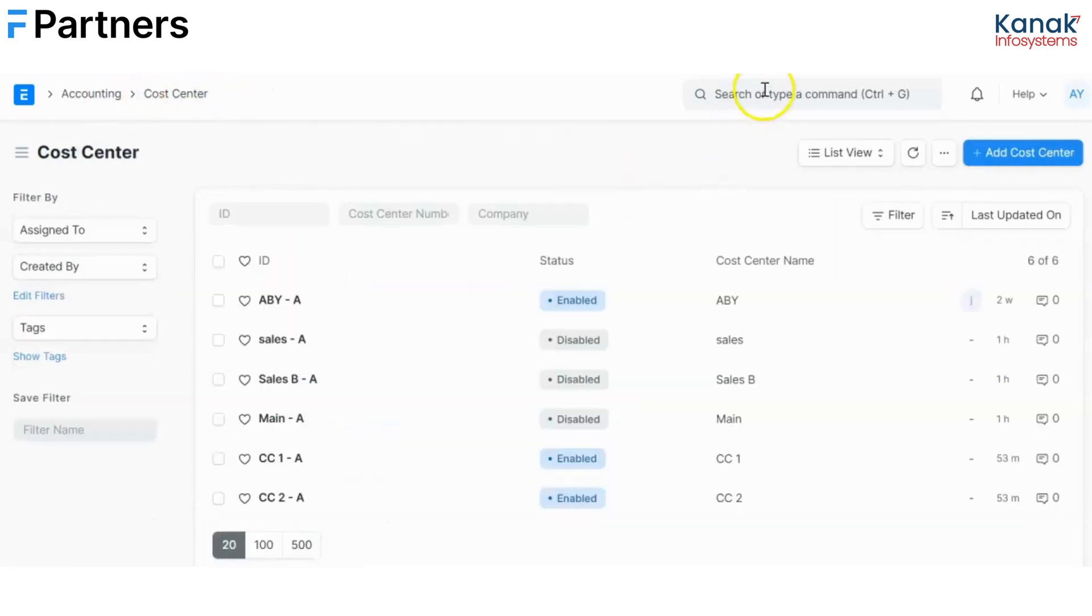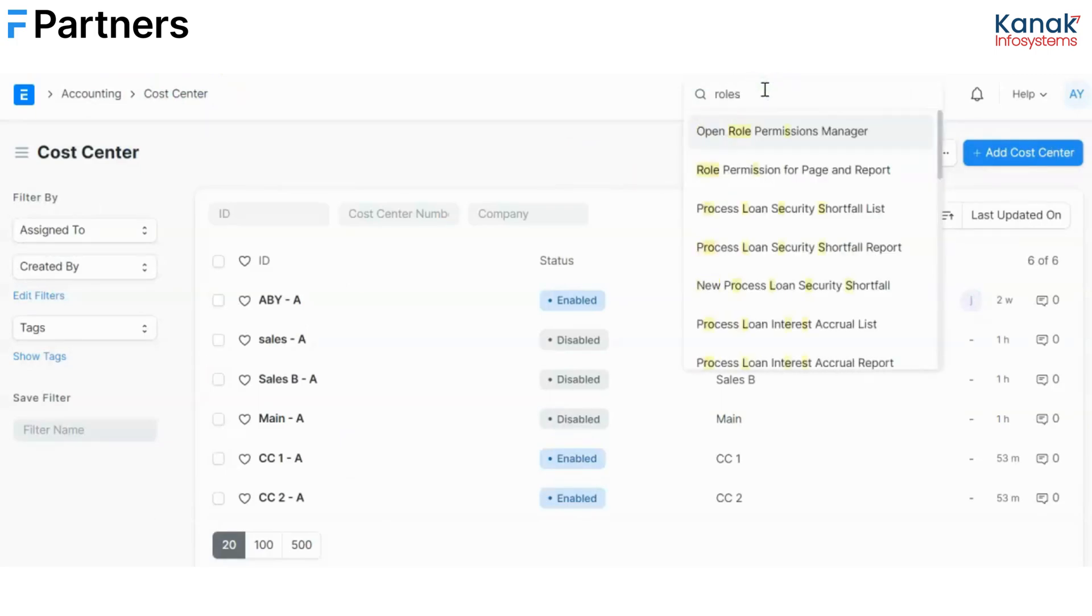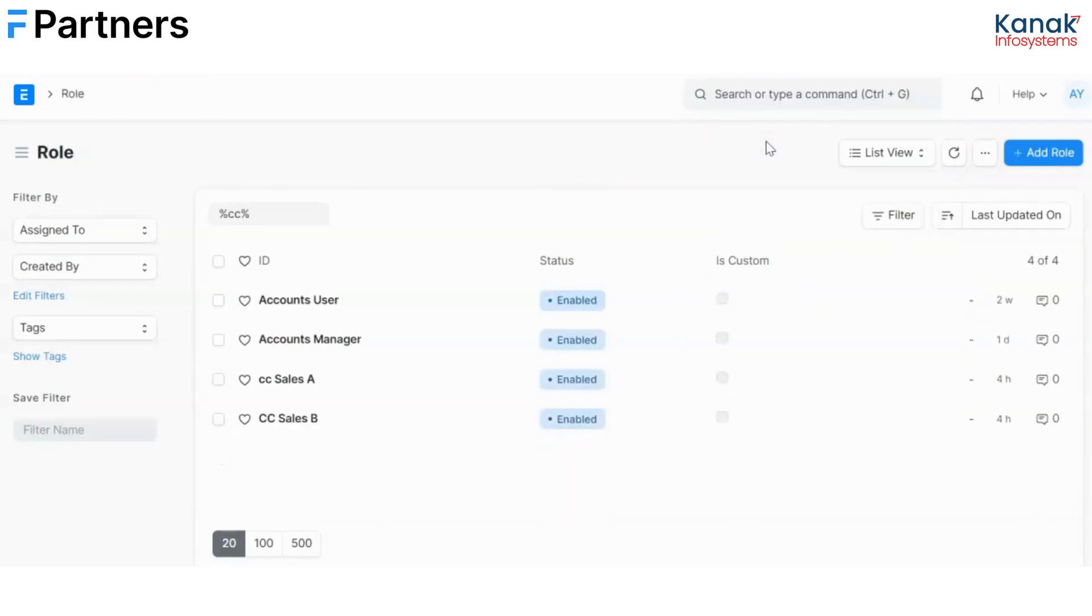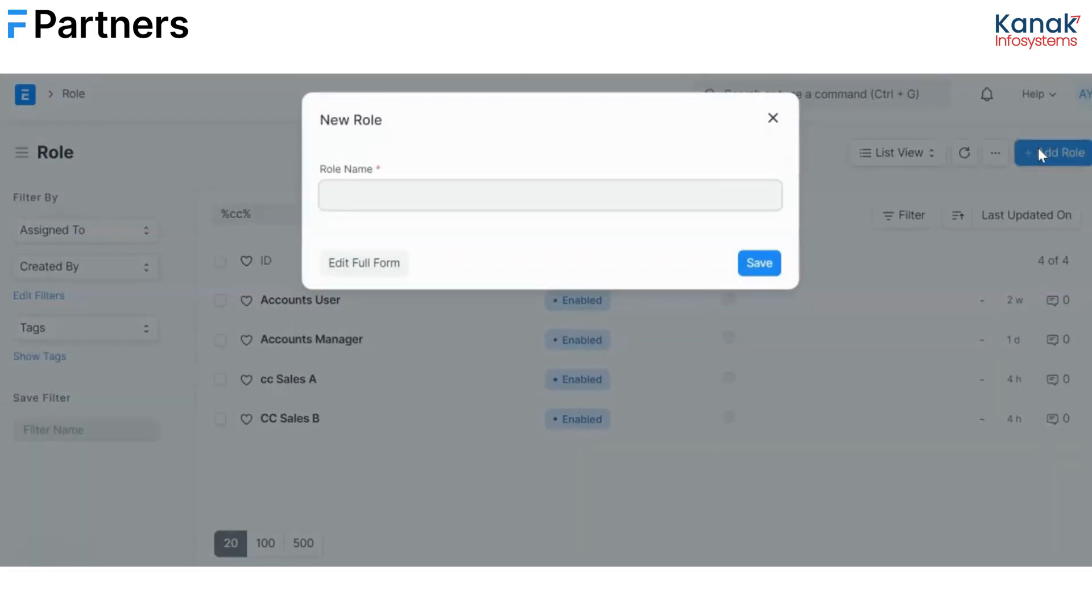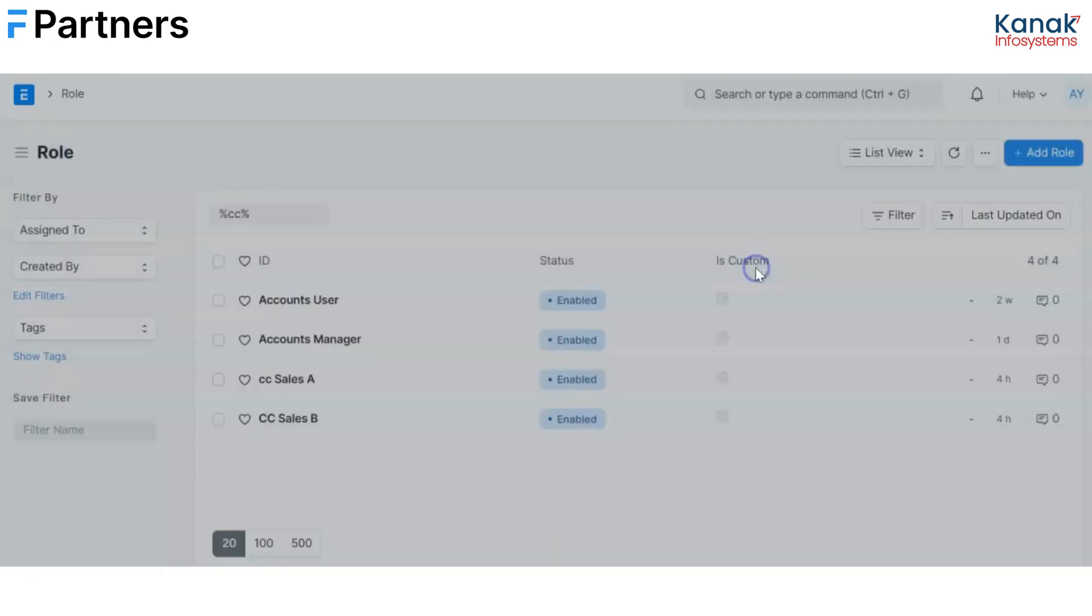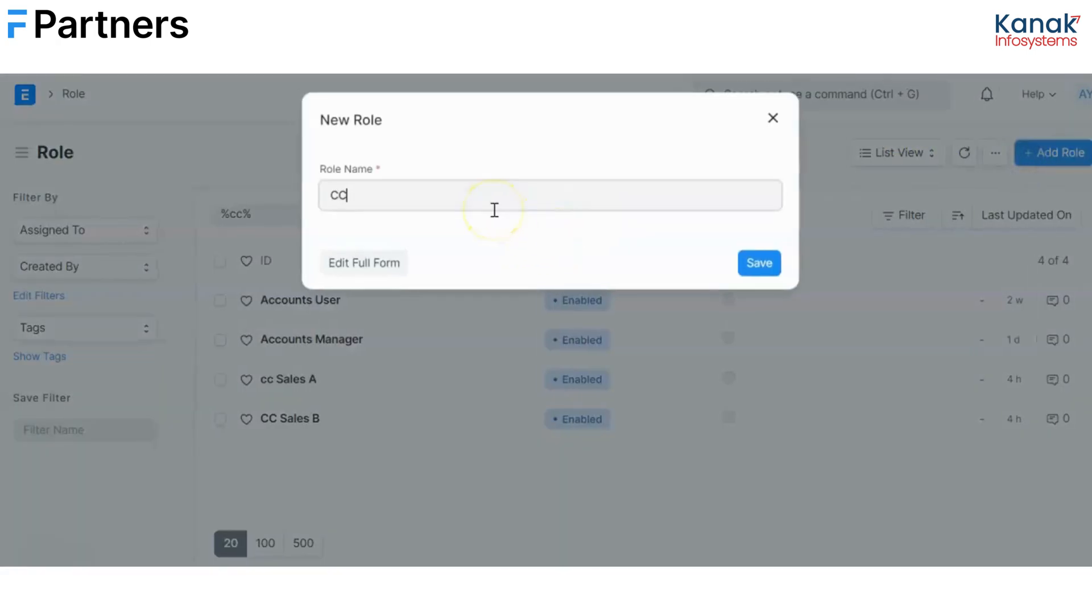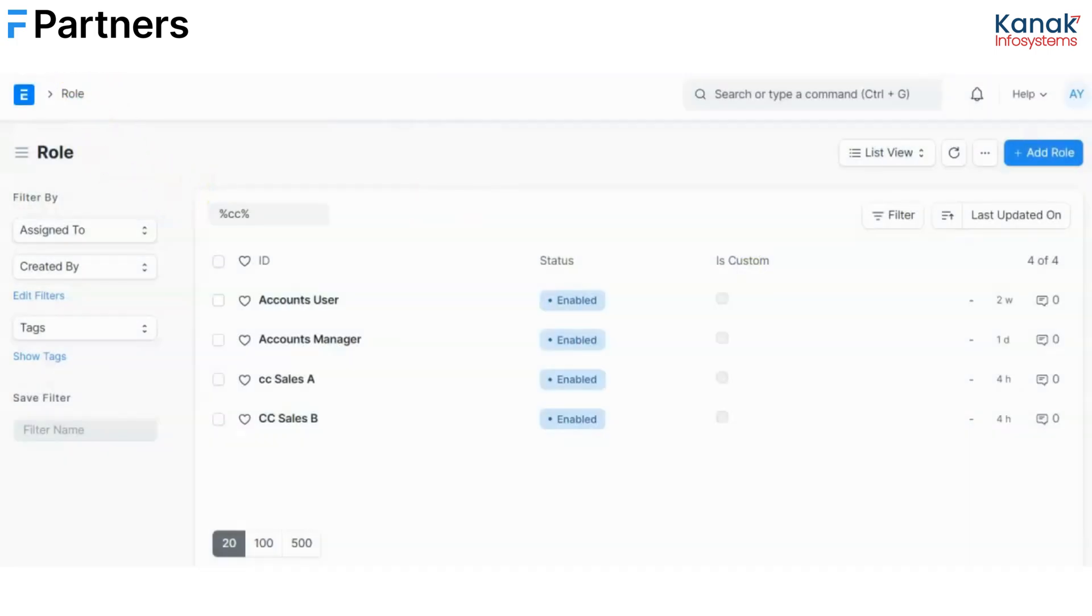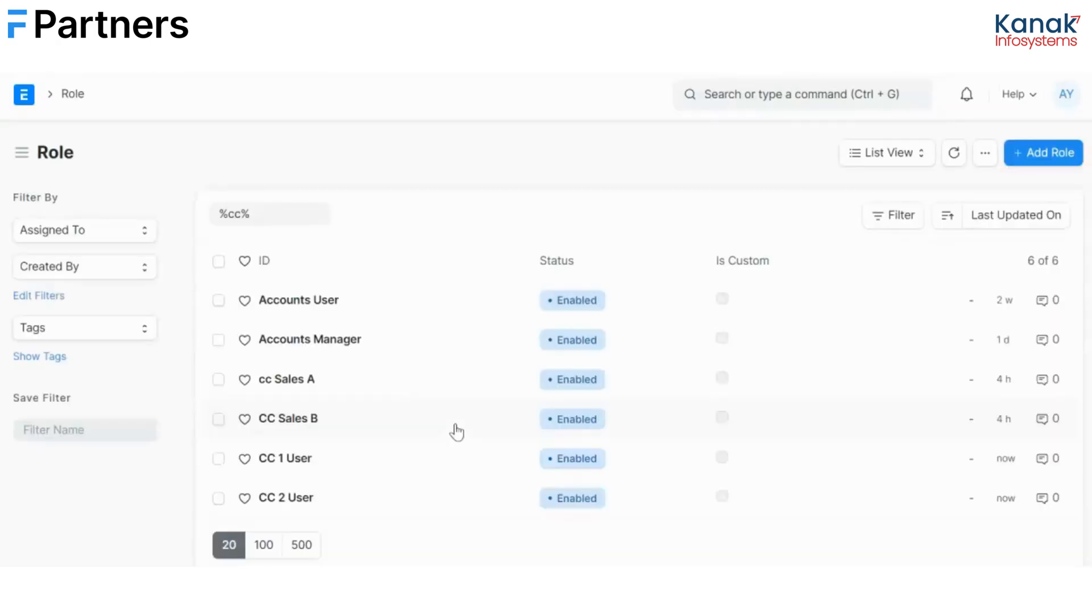Then we have roles. So we'll create two new roles. Now depending on these roles the notification would be sent, so make sure you define them appropriately. So one is CC1 user and the other one is CC2 user. And I'll quickly reload this so that it is reflected that I've created two new roles as you can see here.